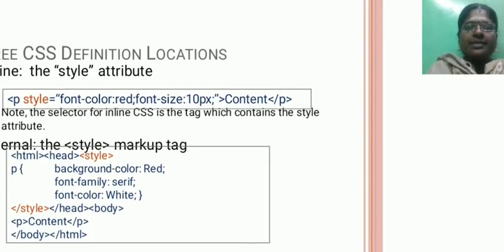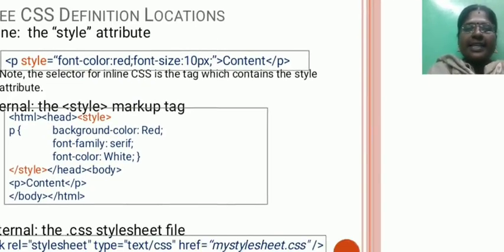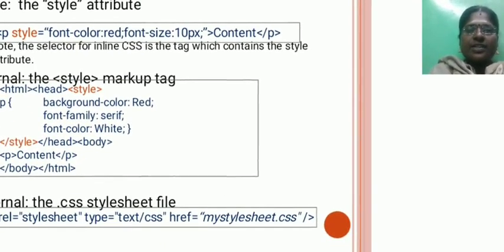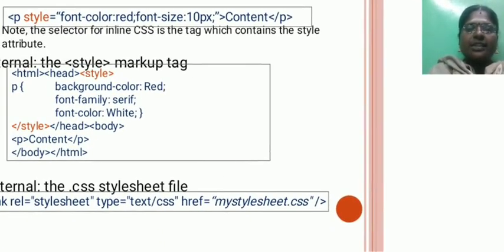Three CSS definition locations: one is inline, second one is external, third one is internal.